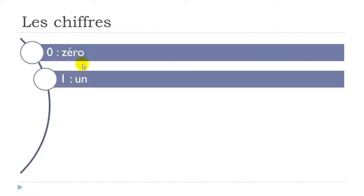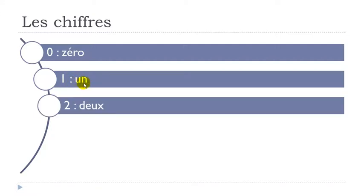Then un. Alright so when you combine this U and N you get the nasal sound un. Deux. Final X not pronounced okay.